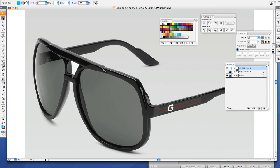Okay, so now we want to start tracing our frames and our lenses. Pick up your move tool and make sure that your fill is empty and your stroke is any color you want it to be that you can see.